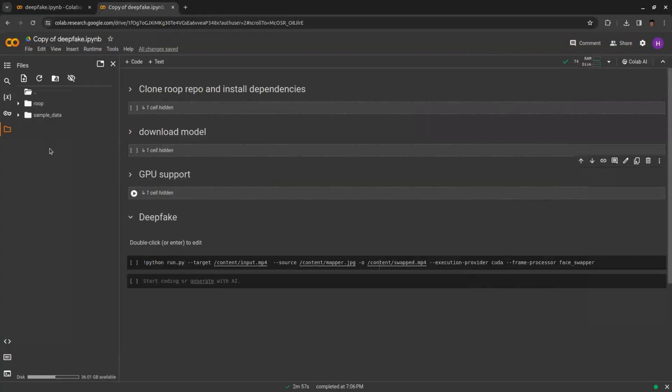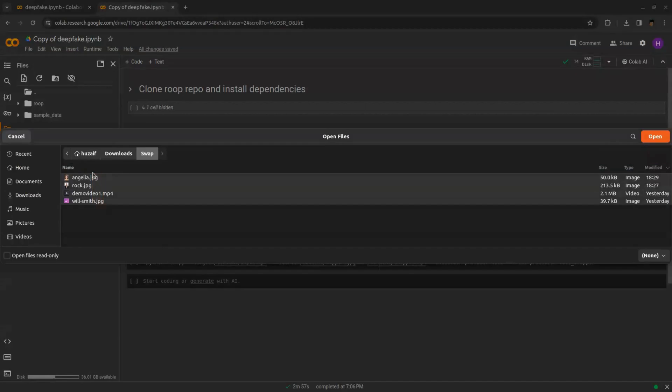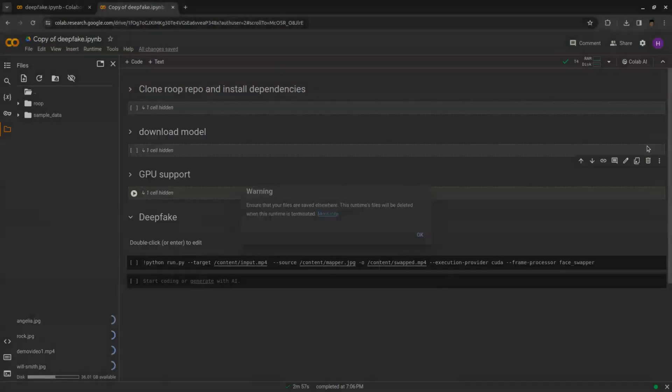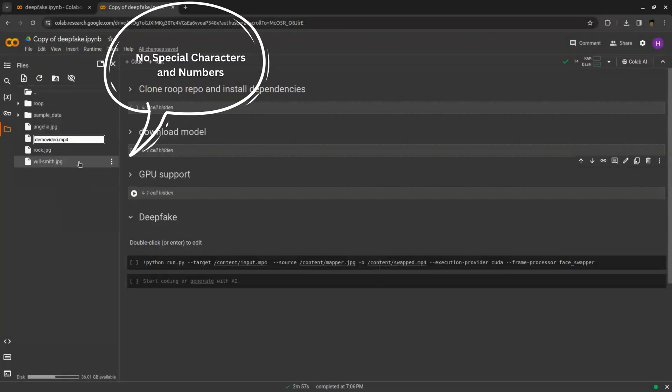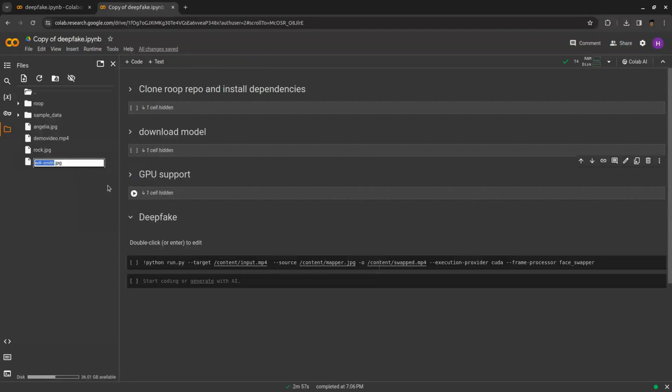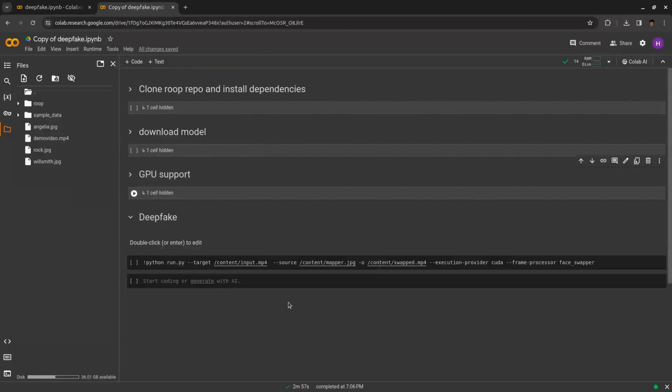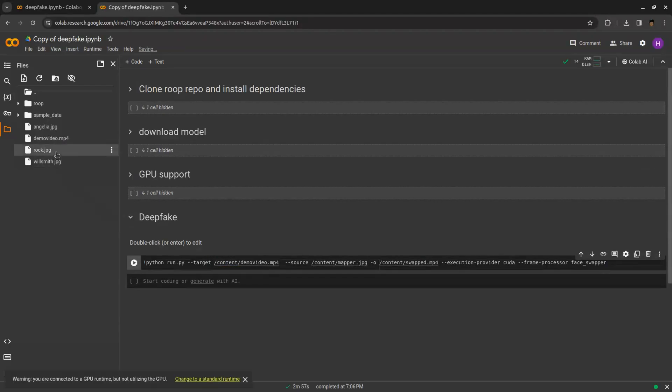Right click in left pane, click on upload and upload the images and videos which you want to face swap. Make sure that your assets names are not having any special characters and numbers. Replace it as I am doing. Now copy the path of video by right clicking and replace in the cell.